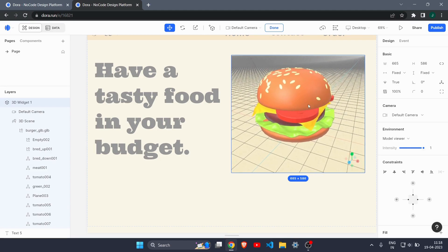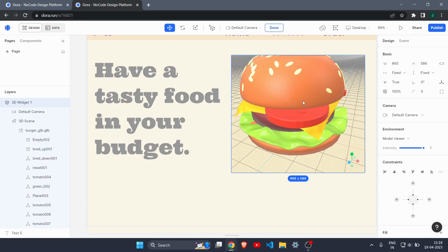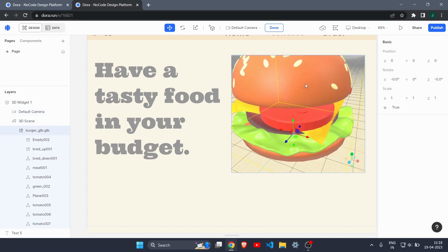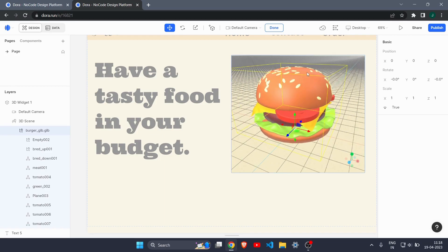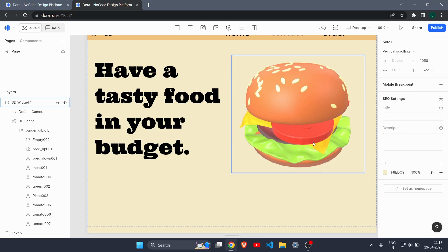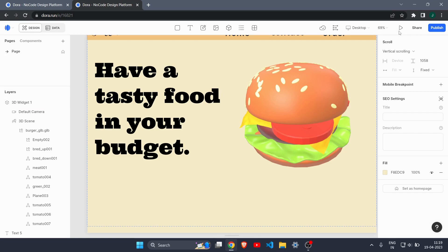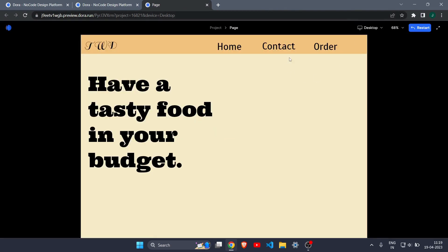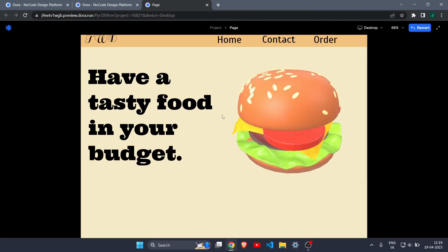I'll position the burger correctly, adjust the camera angle, and zoom in just a little bit. Our 3D model is now on screen. You can preview the website at any time by clicking the Preview button — it opens a new tab showing the current state: a simple navbar, the 3D model, and some text.